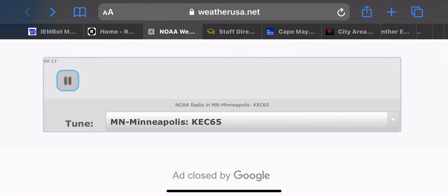It was partly sunny with a temperature of 52. It was cloudy with a temperature of 54 at Mankato, 47 at St. Cloud.